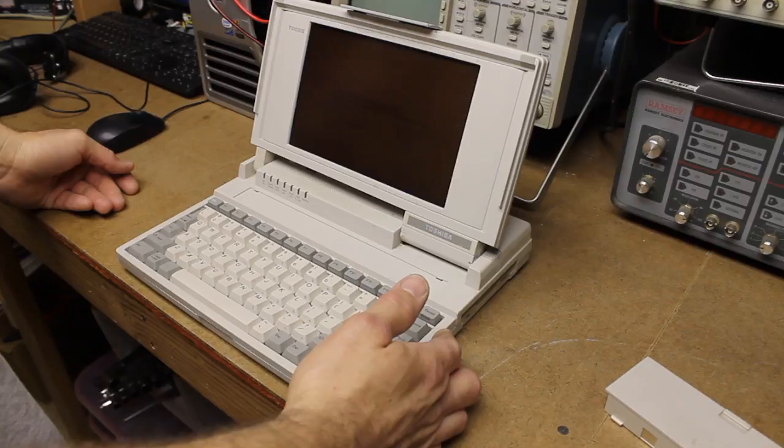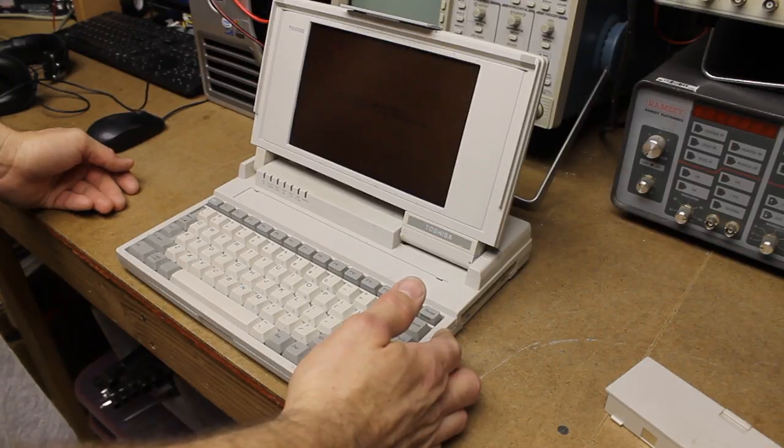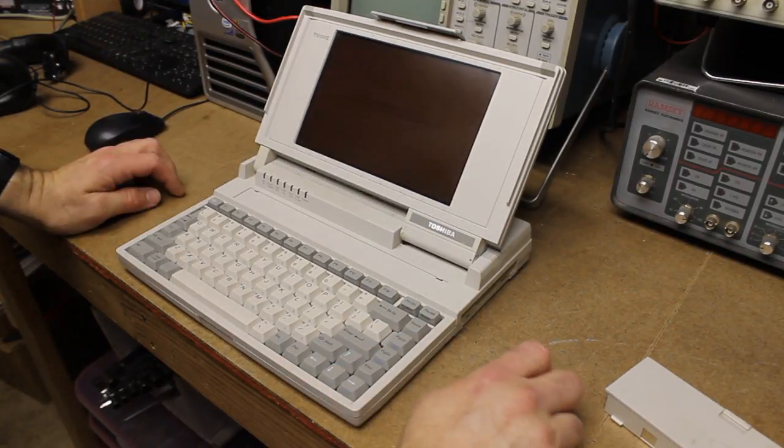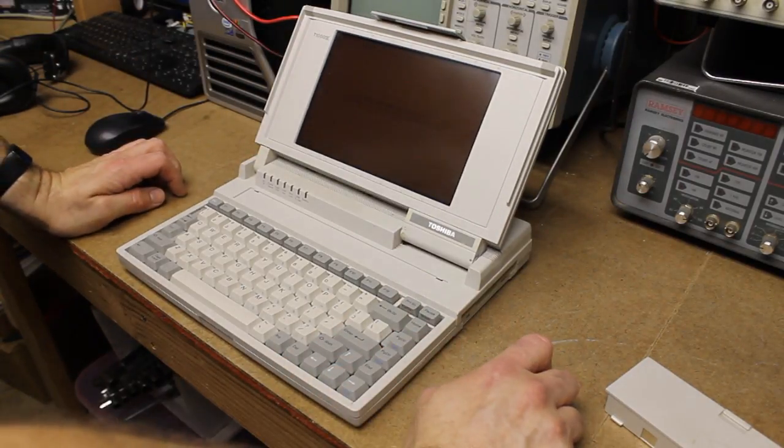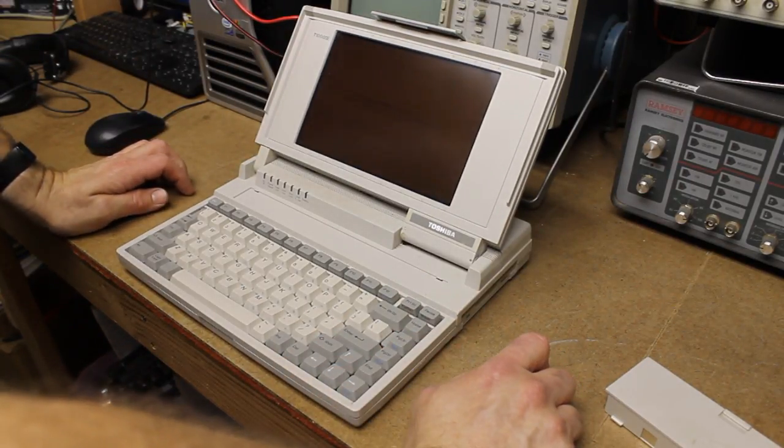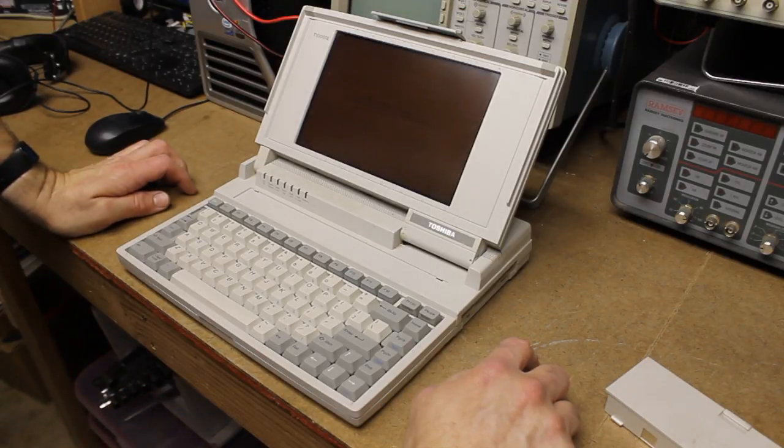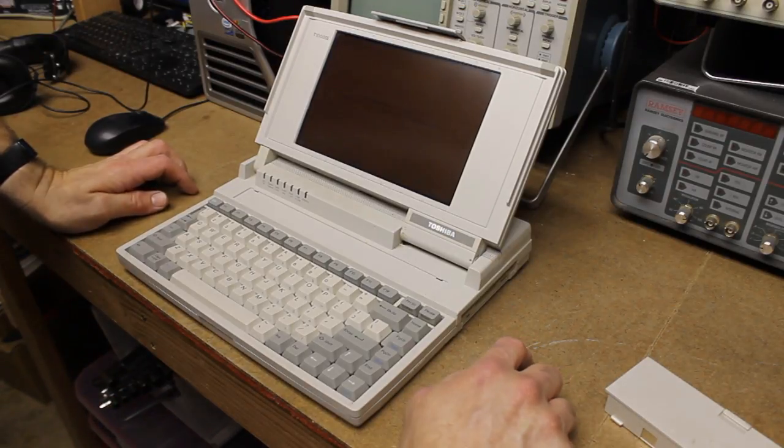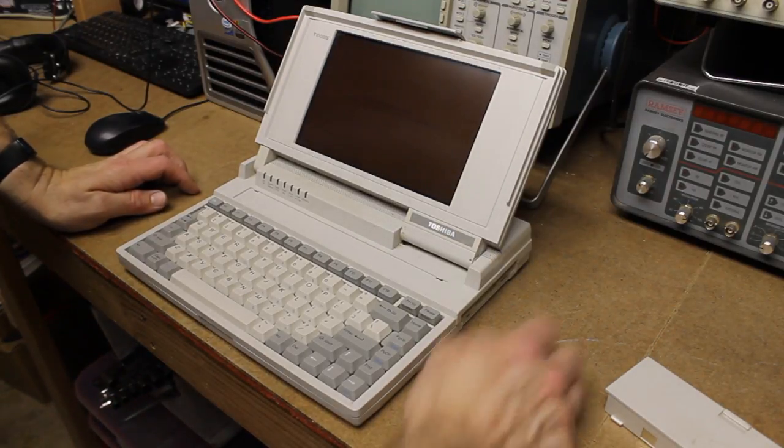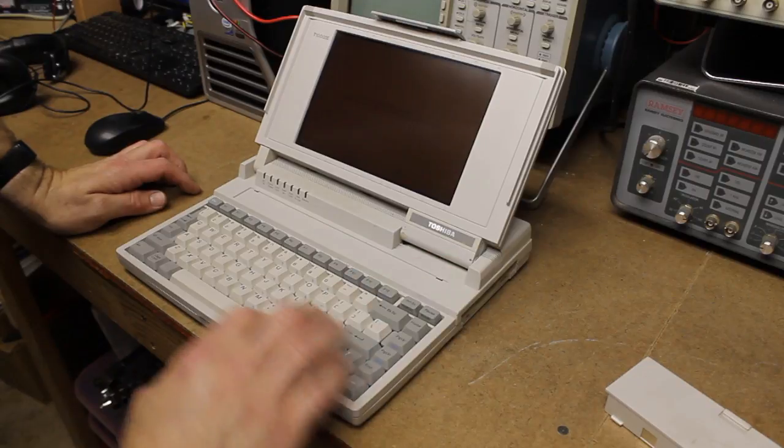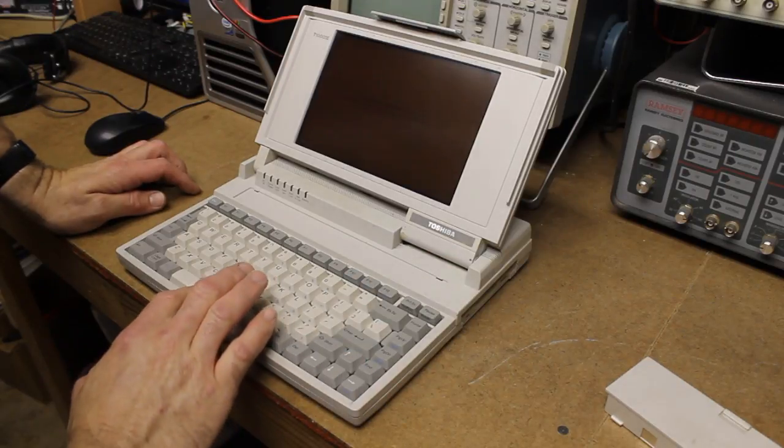All right, we're pulling 0.2 amps. System configuration error. A checksum error has occurred in the configuration RAM. Press any key for setup.